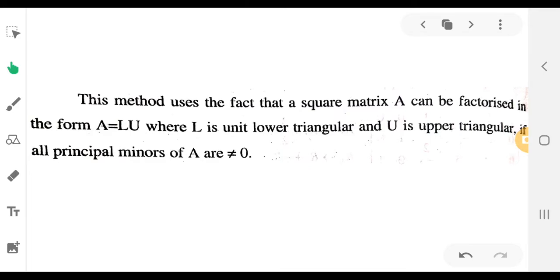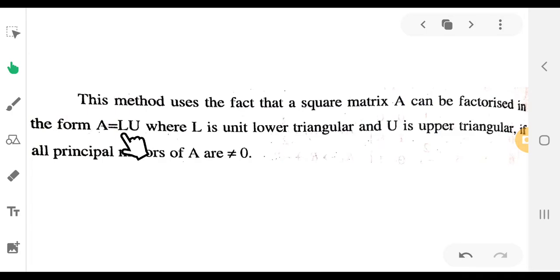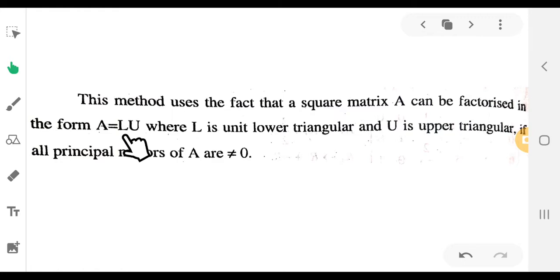If A is a square matrix, L is the unit lower triangular matrix and U is the unit upper triangular matrix. The concept is A equals LU.